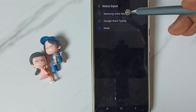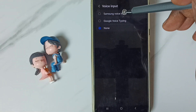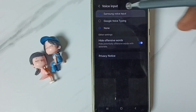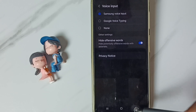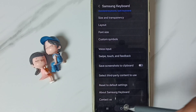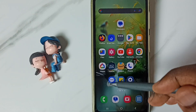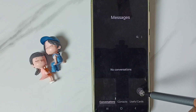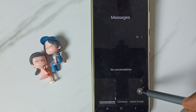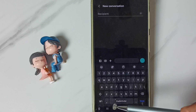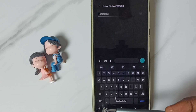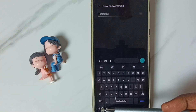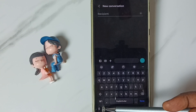First, let me test Samsung voice input. Select it and go back. Then open the messages app and tap on the new message icon.